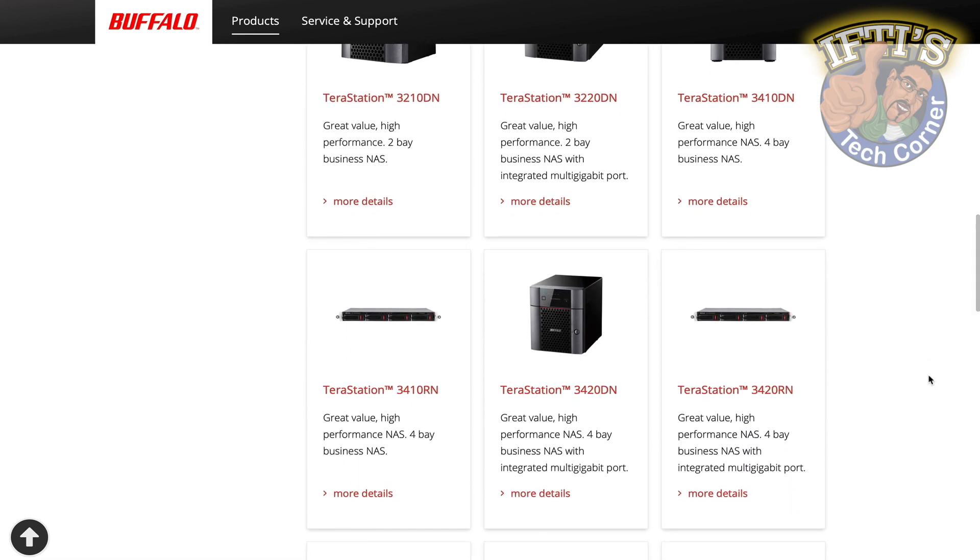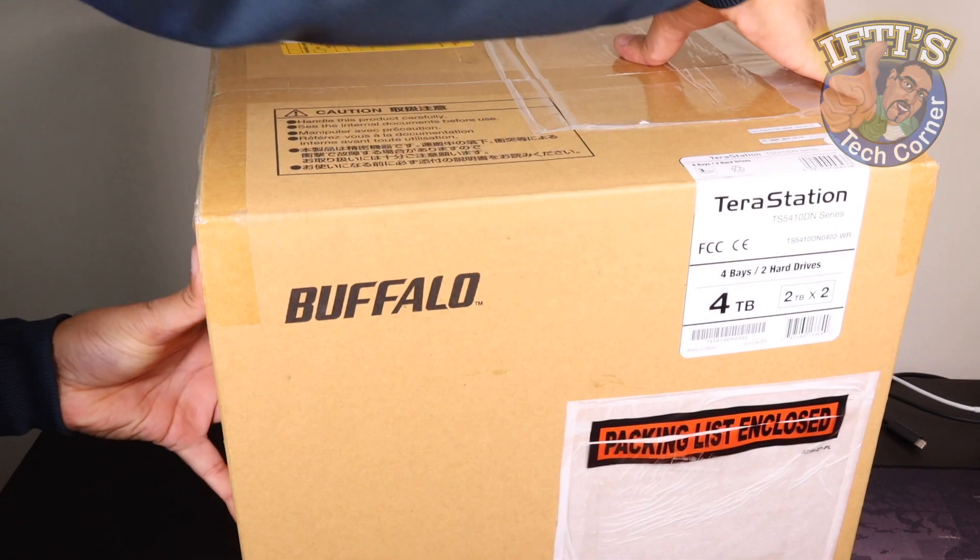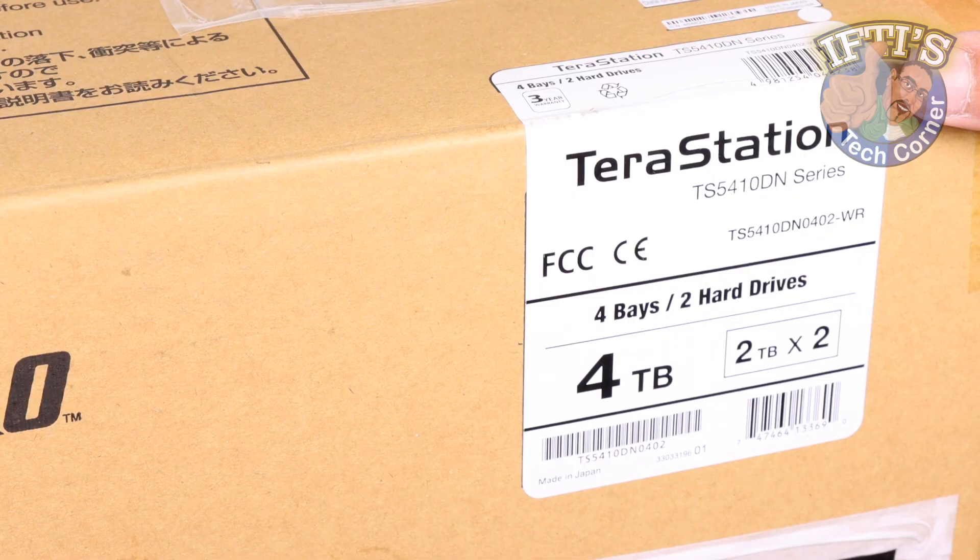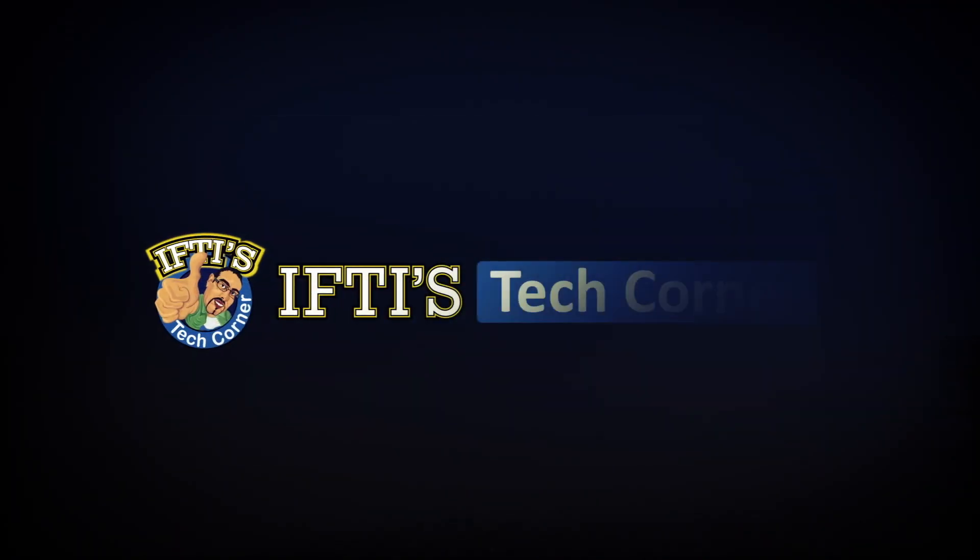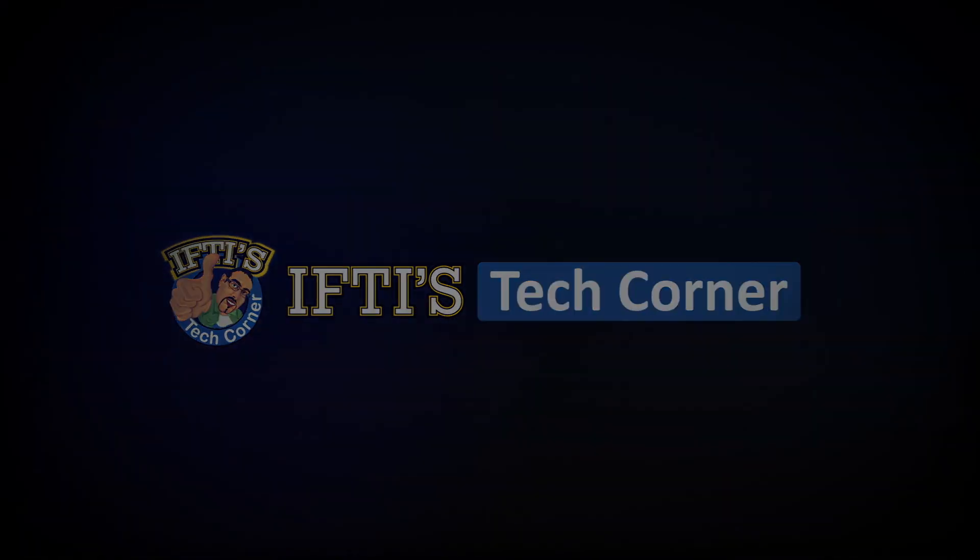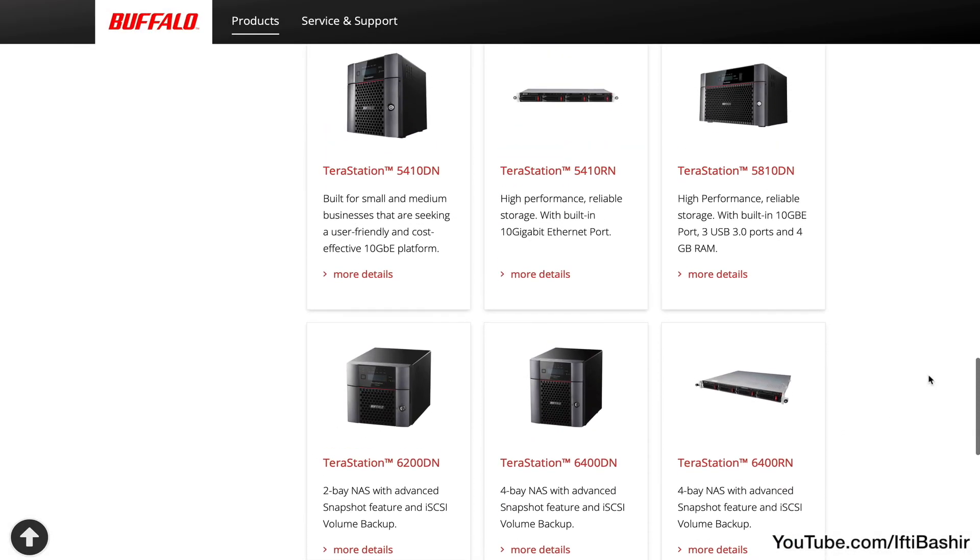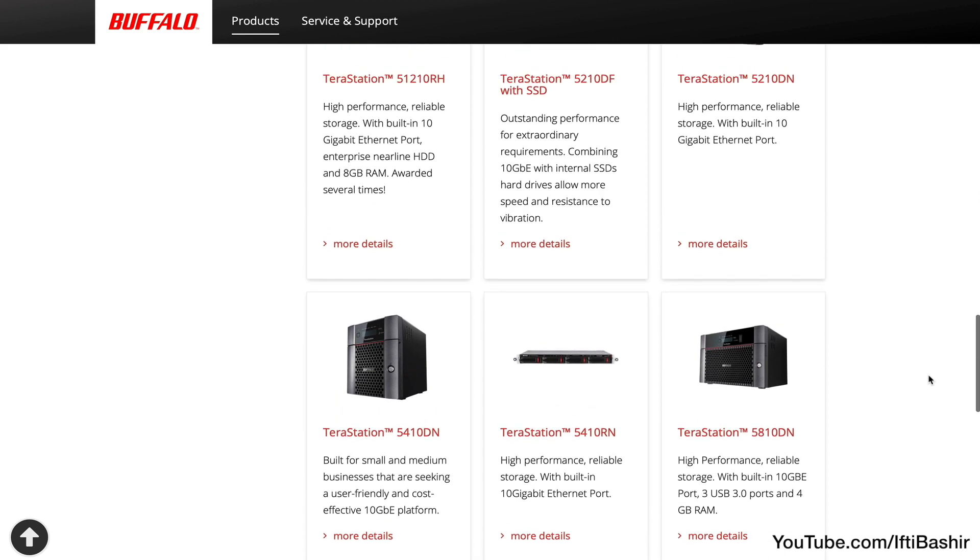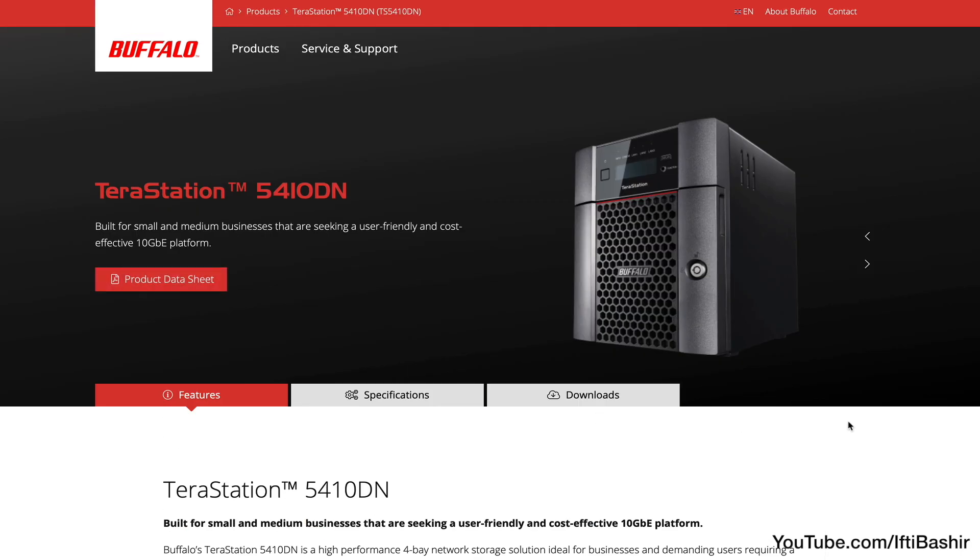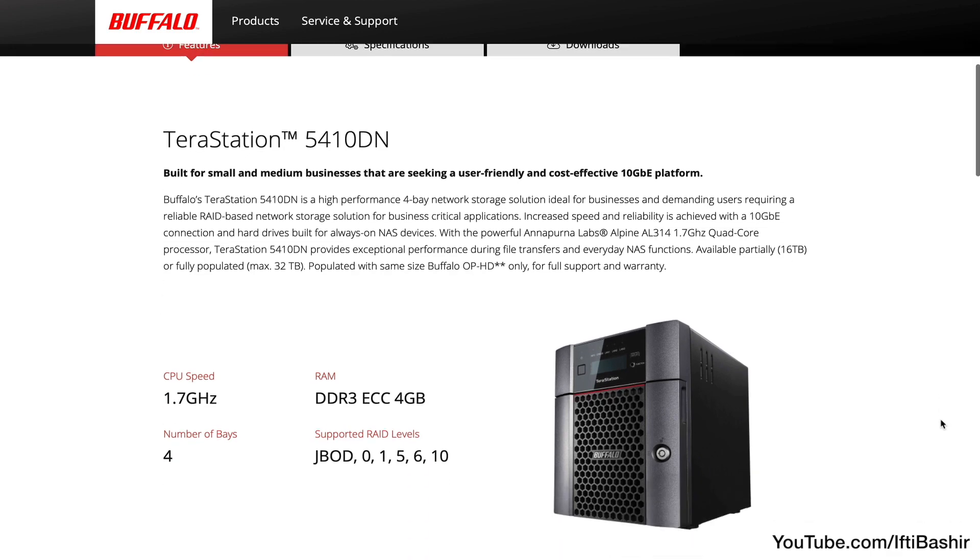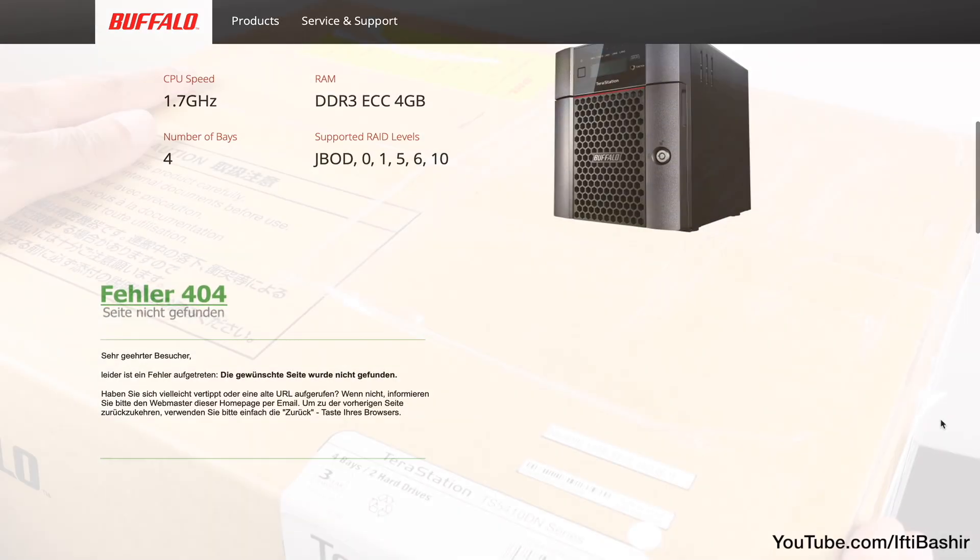From 12-bay rack mounts to this, the 4-bay TS5410. Buffalo Technology have revamped their product stack to include a new TerraStation lineup, and we have the 4-bay TS5410 solution here, featuring a new chassis design with a more modern appeal.